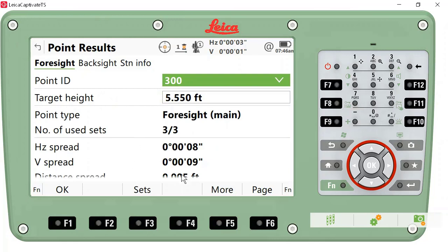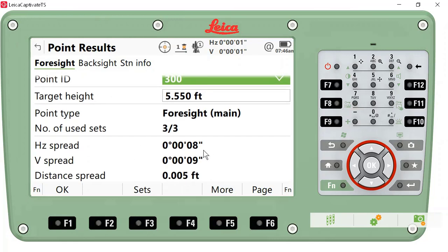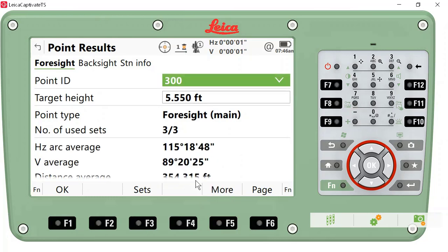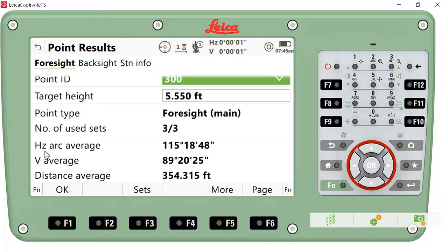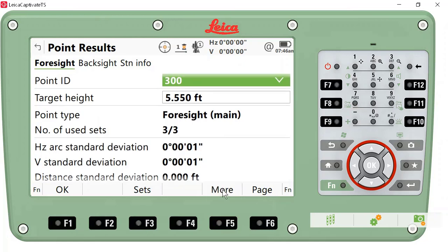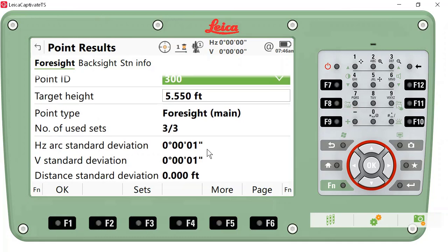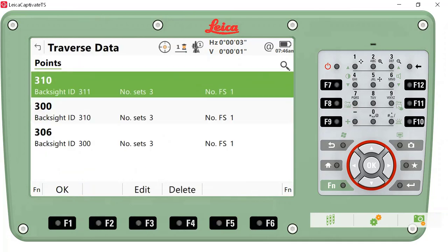I can also review the information that was collected. I'm looking at the horizontal spread, the vertical spread, and the distance spread of the three sets. If I press More, I can then see the horizontal arc angle average, the vertical average, and the distance average for the sets. If I continue to press More, I can look at the standard deviations. If I'm okay with that information, I can press OK.